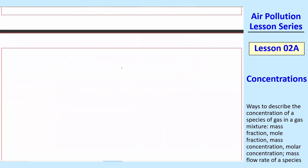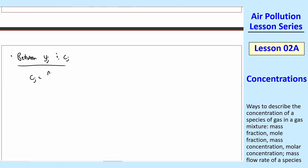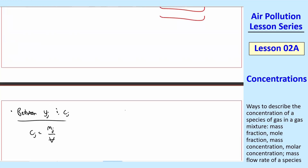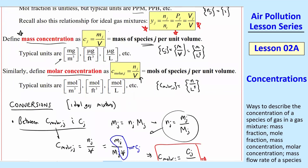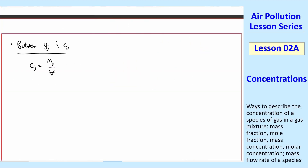Now let's do a slightly more complicated conversion: between yj (mole fraction) and cj (mass concentration). Starting with the mass concentration definition, cj equals mj over V. We have ideal gas, and from the important starred equation, yj equals pj over p. Writing the ideal gas equation in terms of partial pressure: pj * V equals nj * Ru * T. Substituting nj equals mj over Mj, we can solve for V.